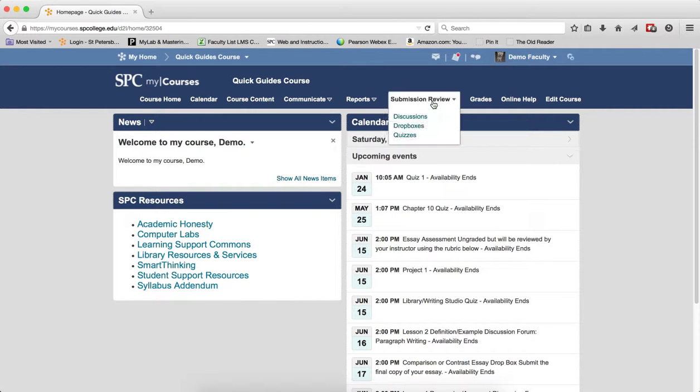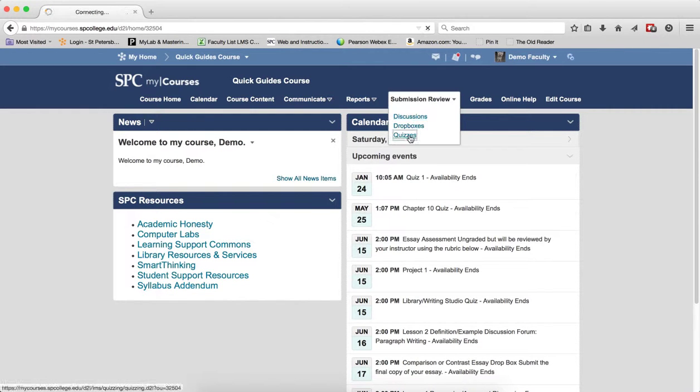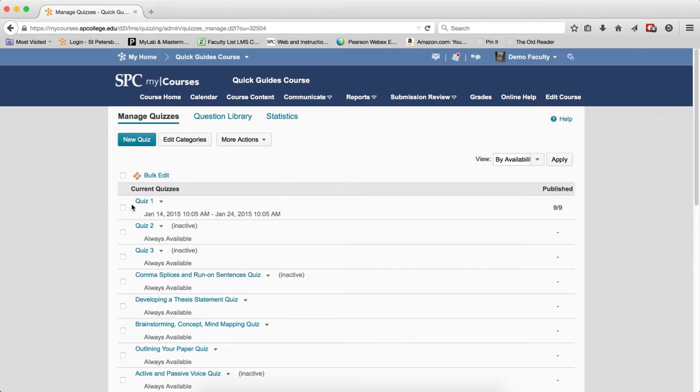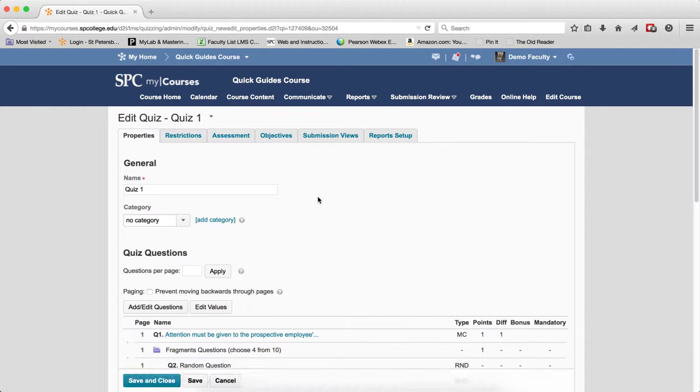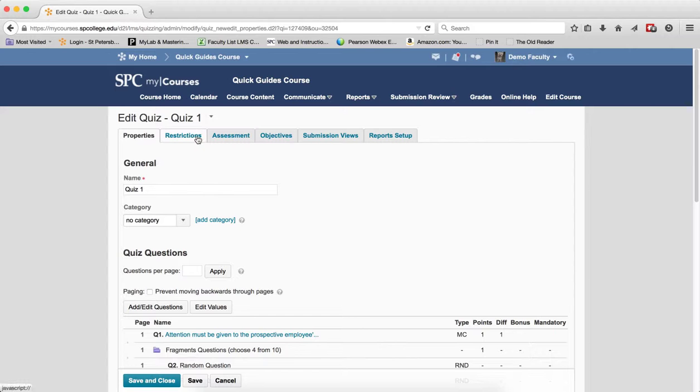Click on the Submission Review tab. Click on Quizzes. Click on the name of the quiz to edit its settings. Click on the Restrictions tab.